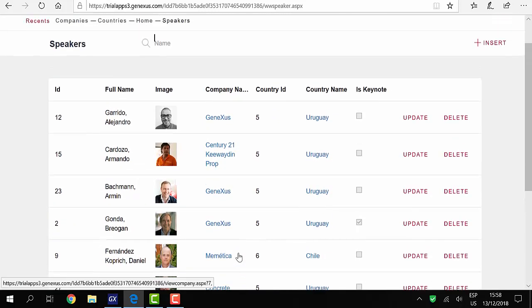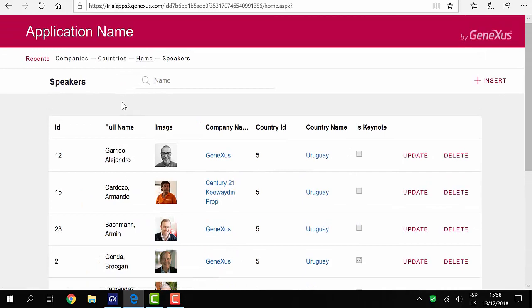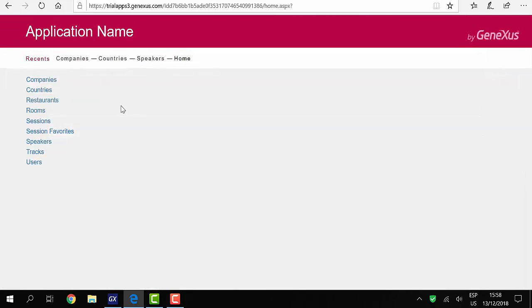In the next video, we'll begin to talk about the characteristics of the SD application that we will create.